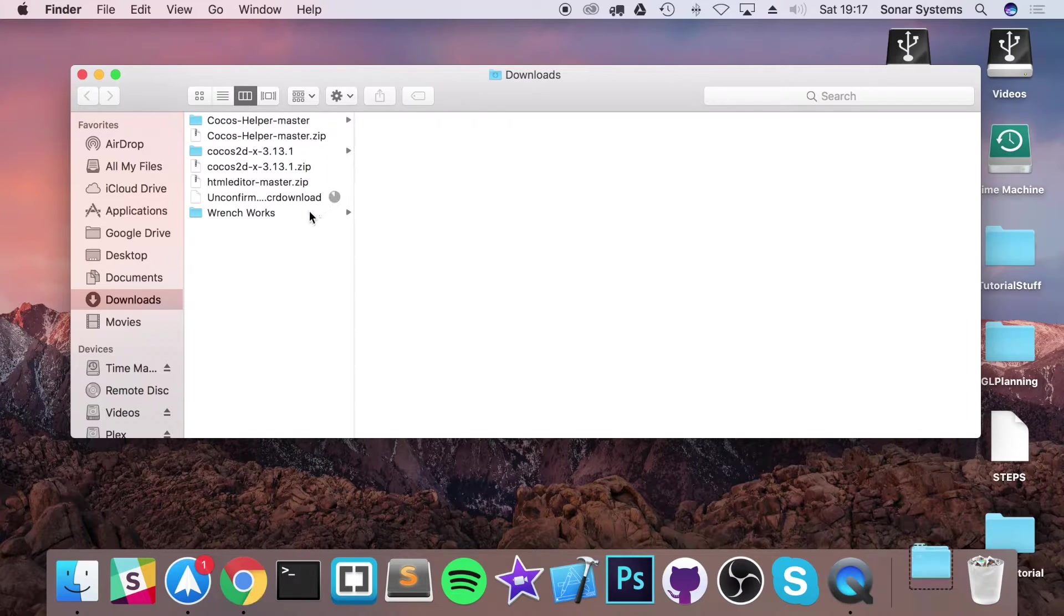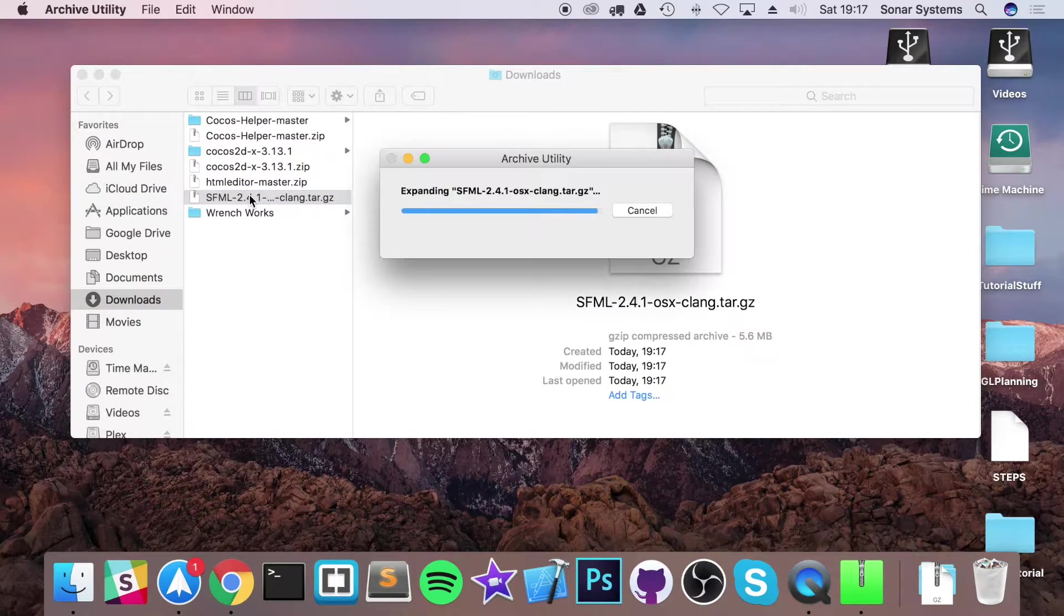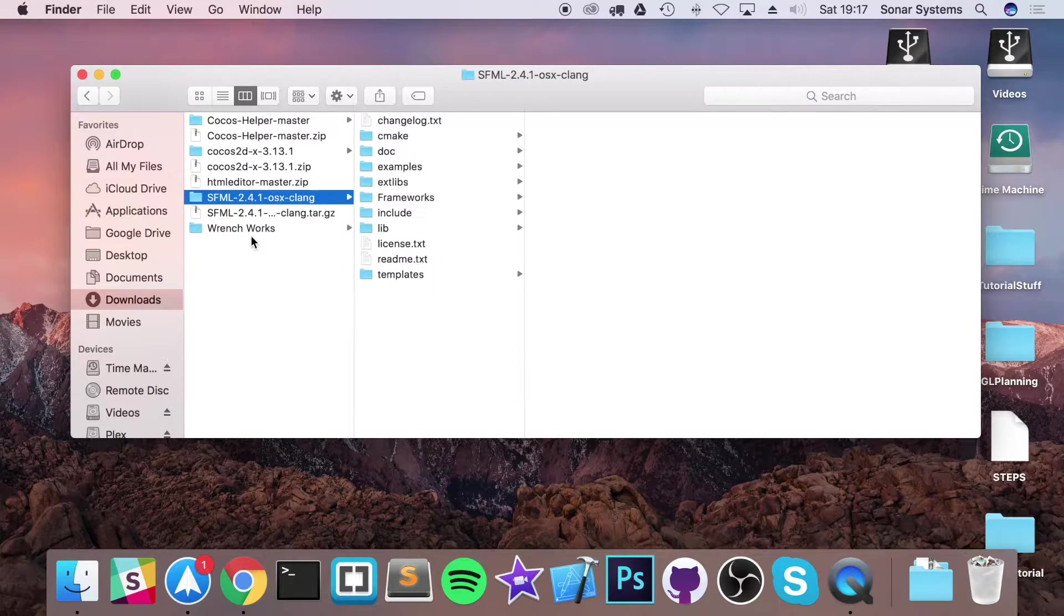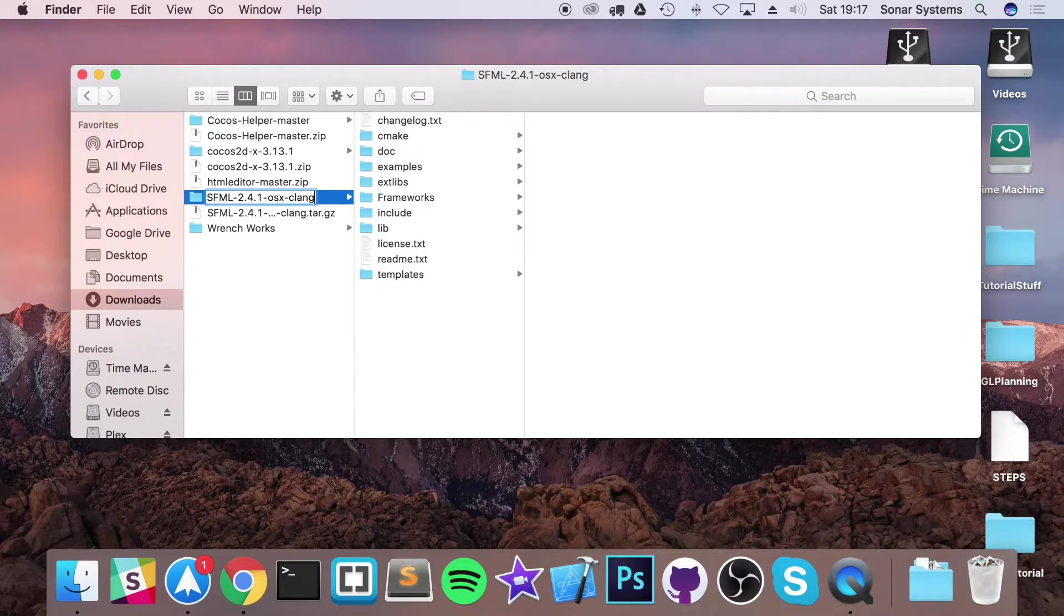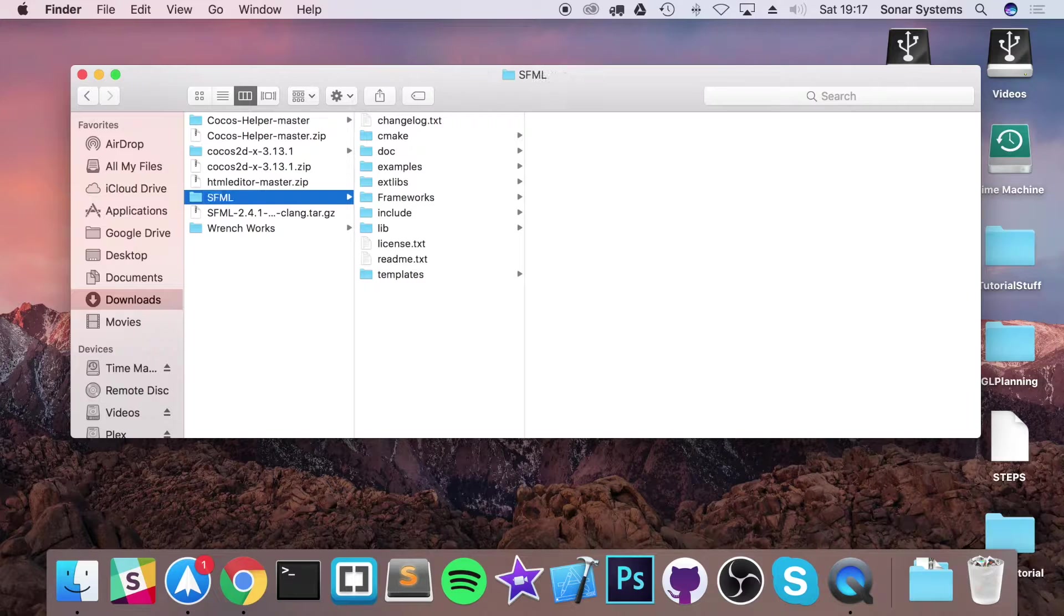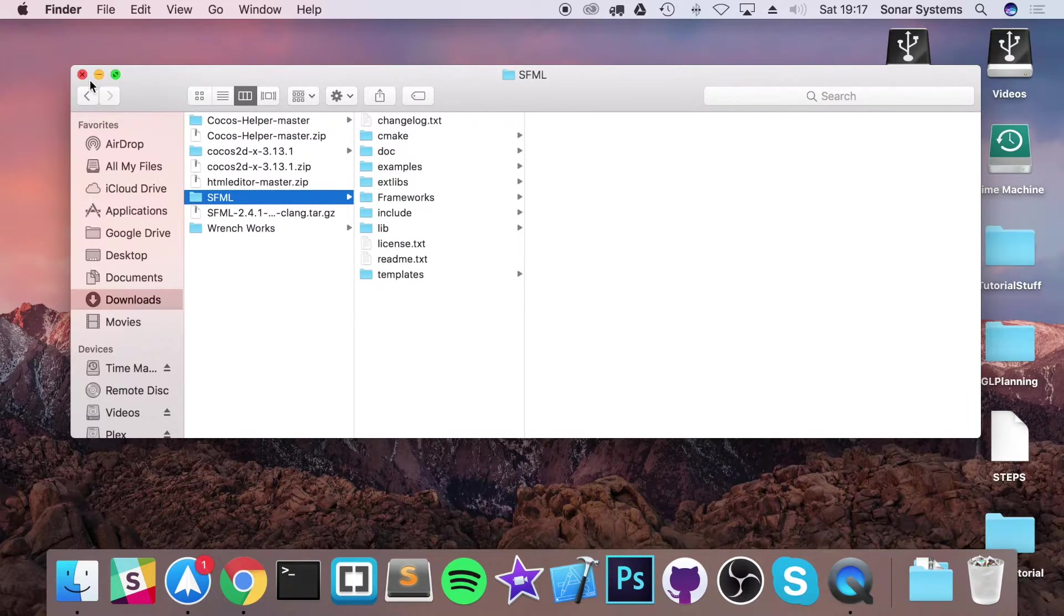Once that downloads we are actually going to extract it. So just double click it. That extracts it right here. I'm going to rename it to SFML because it'd just be easier linking it this way once it's renamed.